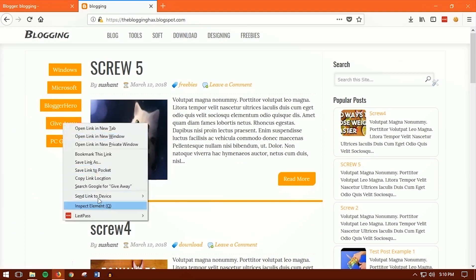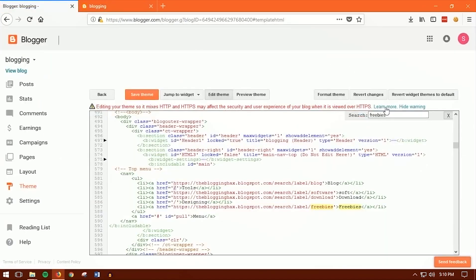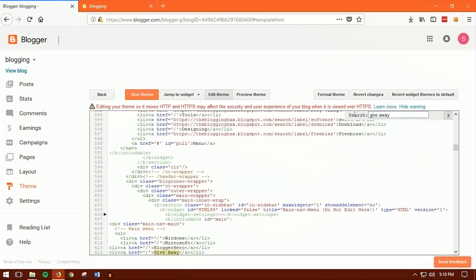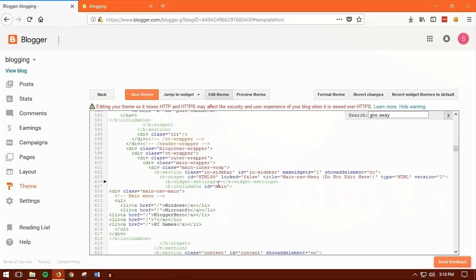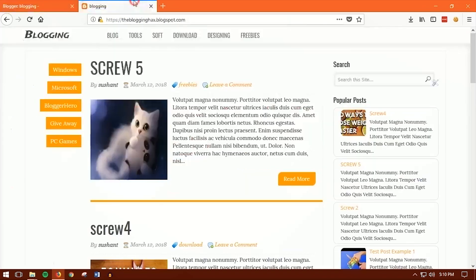You can do the same for other menu items like 'giveaway'. Use Ctrl+F to find 'giveaway' in the HTML, paste the label URL into the href, then click Save Theme. That's it — you're done!